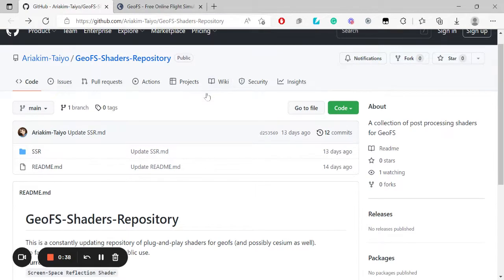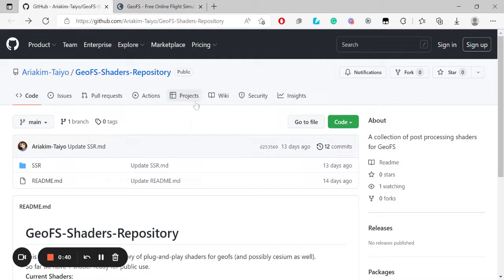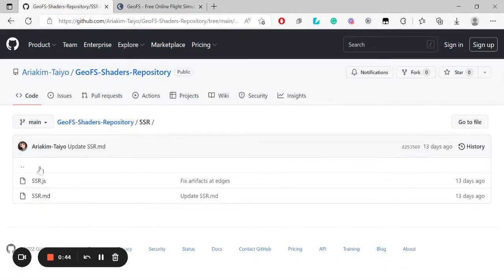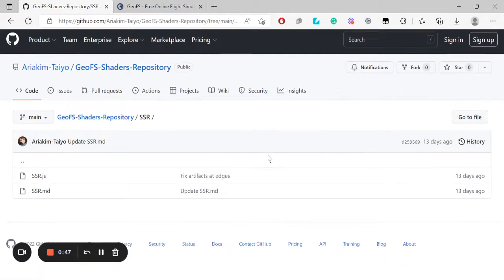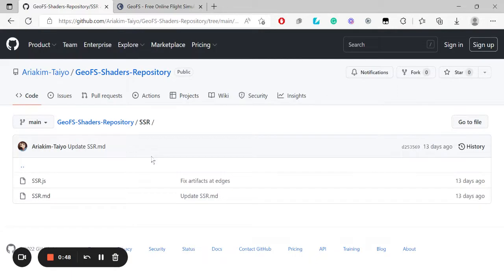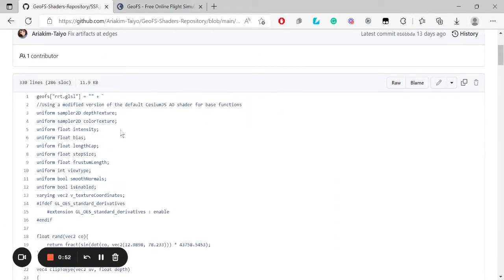Actually not this page, the next page I go to. The SSR. So we are going to use the SSR.js. Yes, this page here will be linked down in the description.